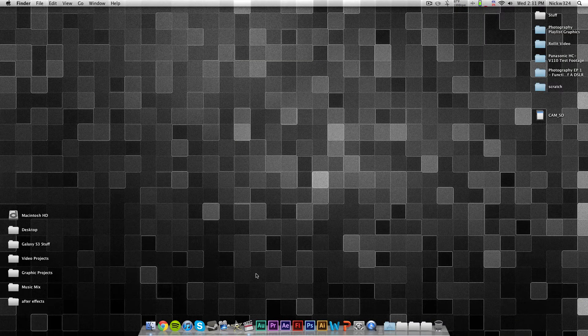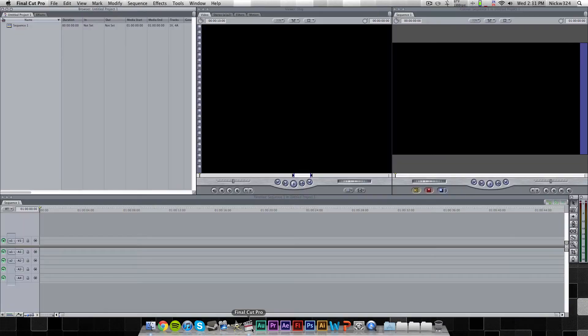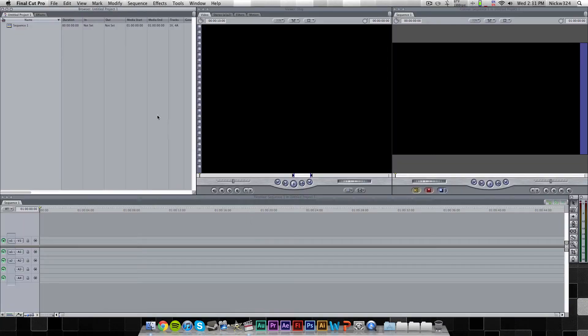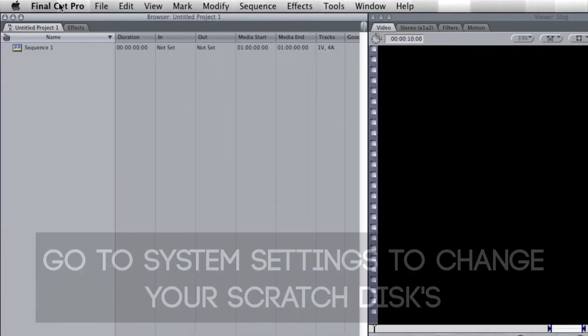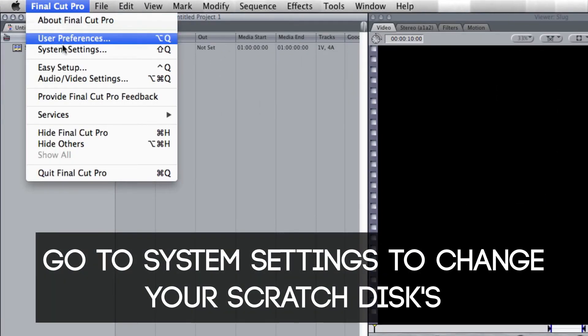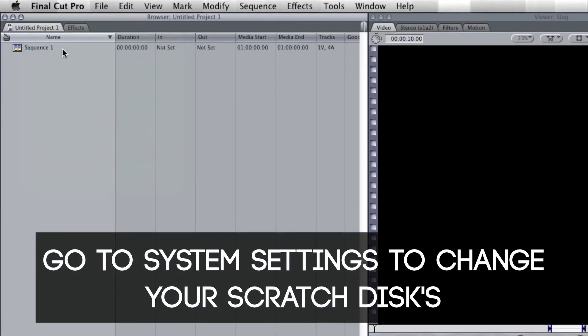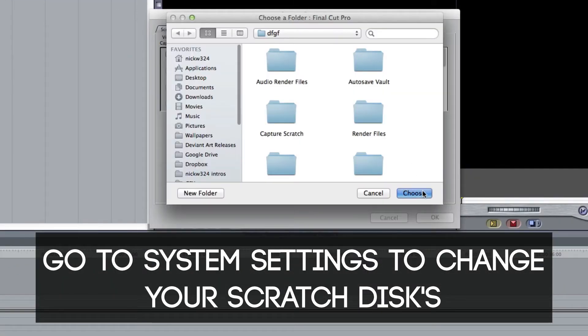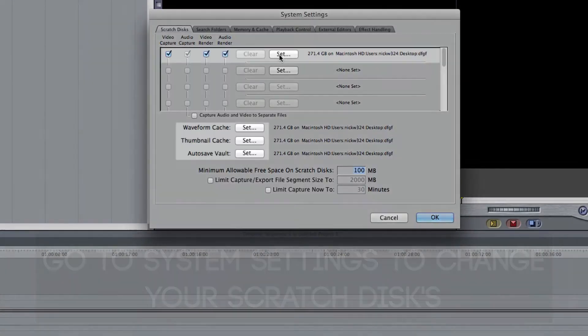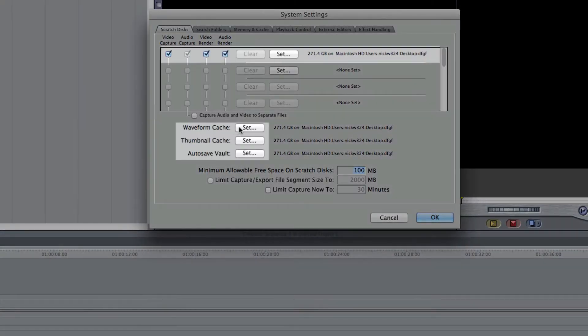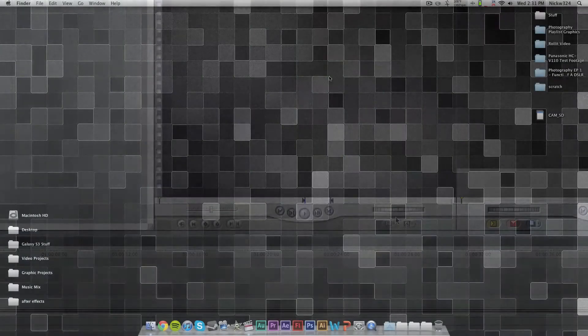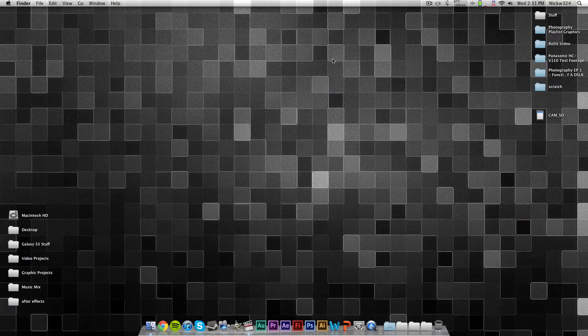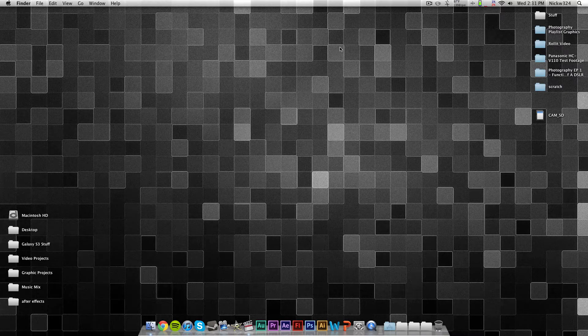And so in order to access that, we want to open up Final Cut Pro, and you want to make sure you know where your scratch disks are set to. So your scratch disks are essentially where all of your render files and capture files for your projects go. So you always want to make a separate folder for your scratch disk whenever you're doing another project.